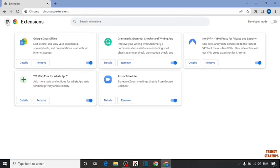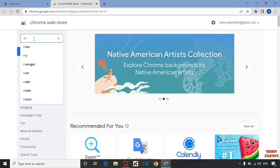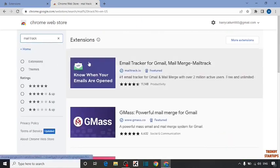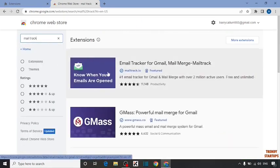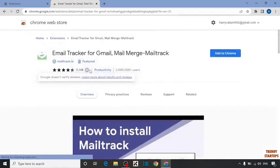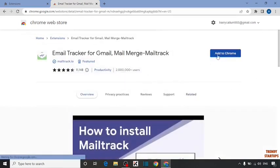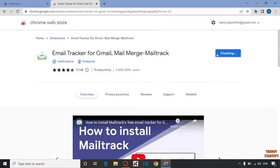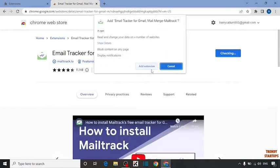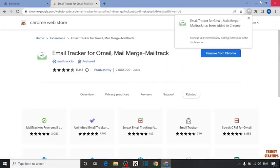Now click on Main Menu and here you have to click on Open Chrome Web Store. Now search MailTrack. Click on the first extension, Email Tracker for Gmail. Click on it. Now here you can see the option Add to Chrome, so click on Add to Chrome. Click on Add Extension. The extension has been added.